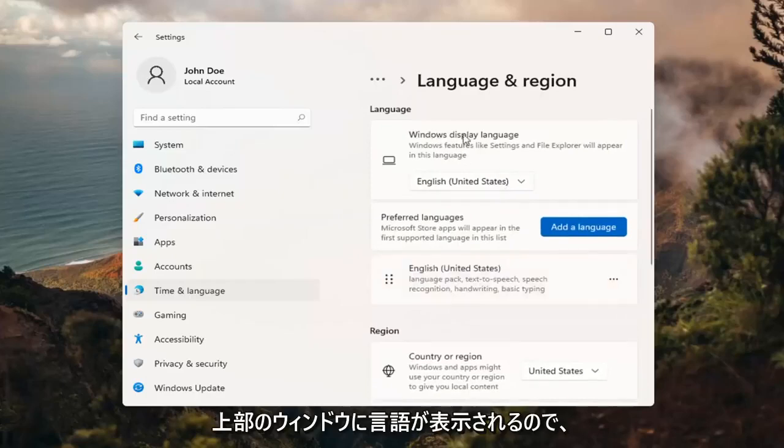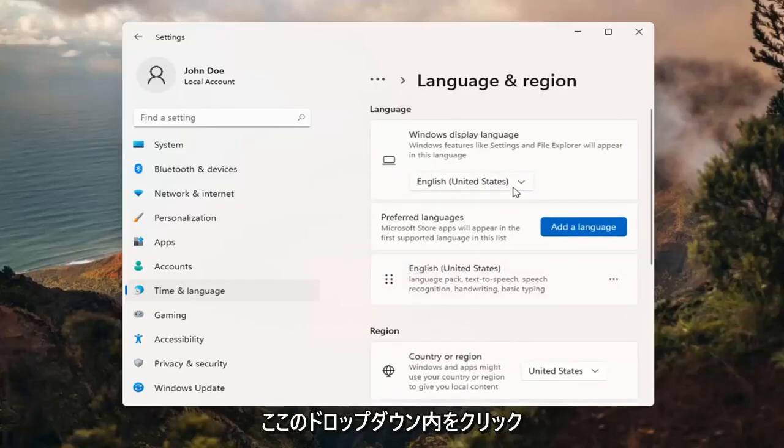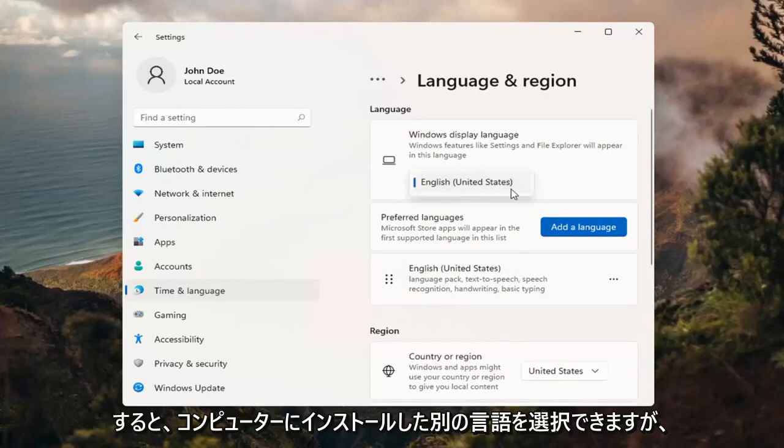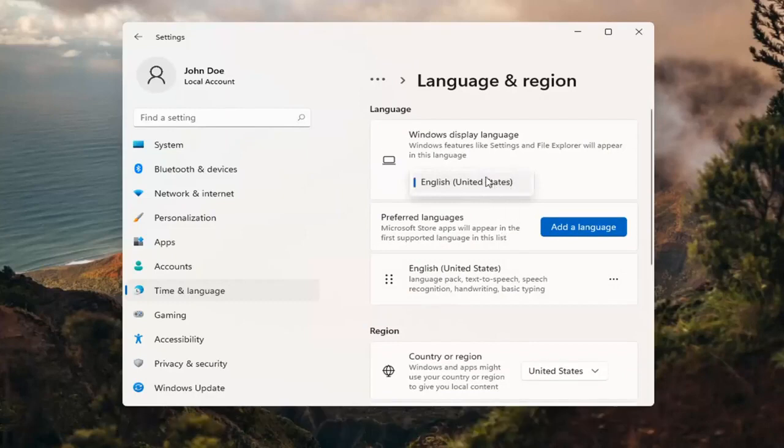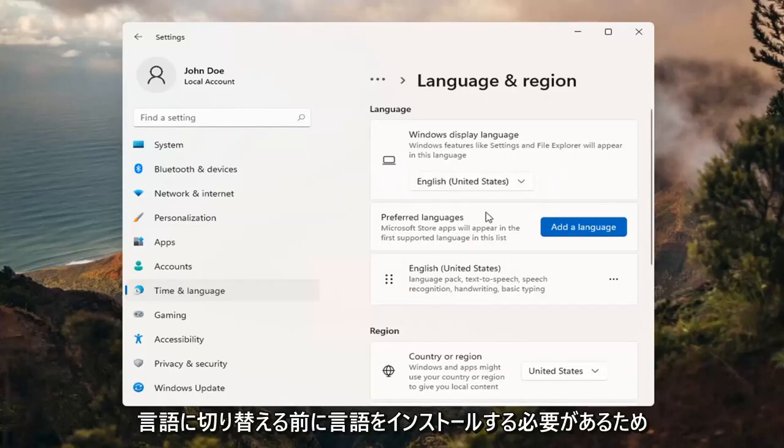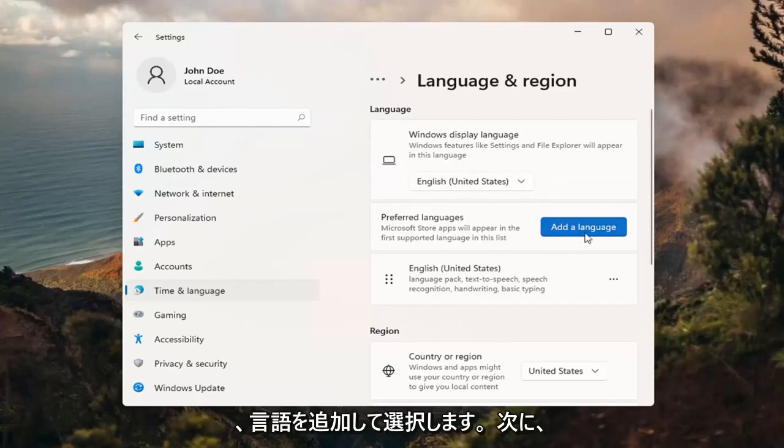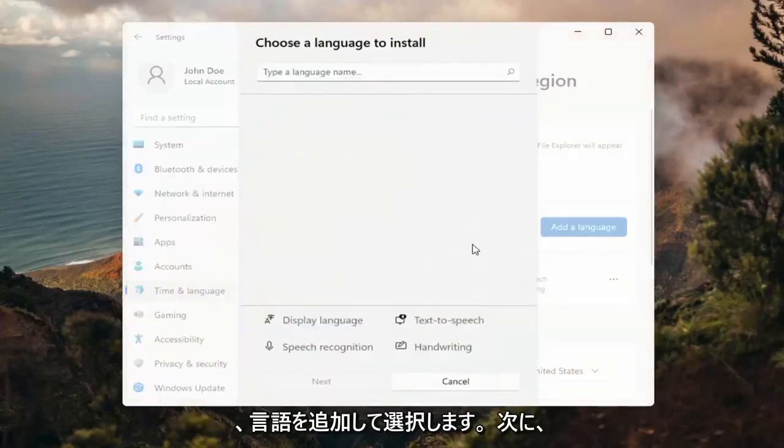So up at the top, Windows display language. If you click inside the drop down here, you can select a different language you may have installed on your computer. However, you actually do have to install a language before switching to it. So select add a language.